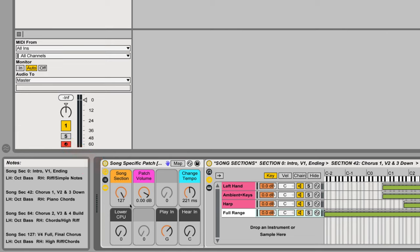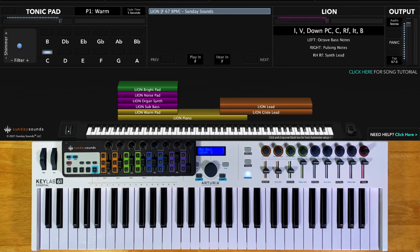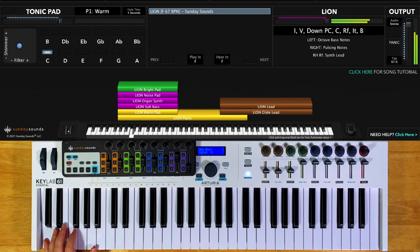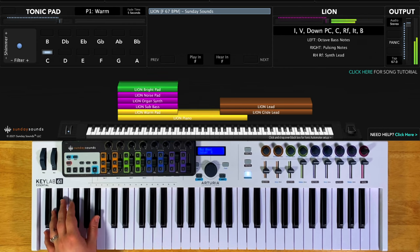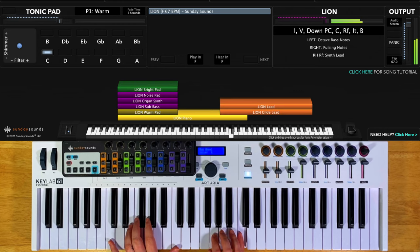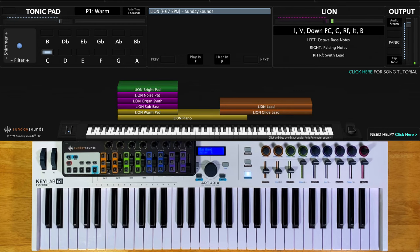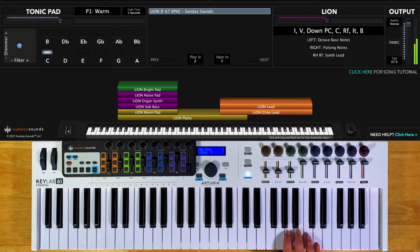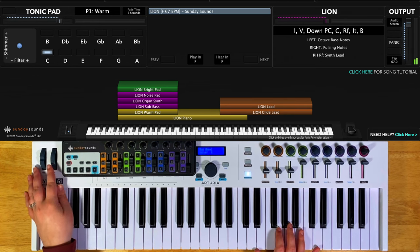Be sure to check out the full demo video for this song patch to see all the parts and sections in order and how we move the song section control throughout the song. This song patch has piano, pads, synth, organ, and bass all triggered in the left hand range. There is a piano sound from one note all the way up to another note, and then a distorted synth lead sound from that note up the rest of the keys.